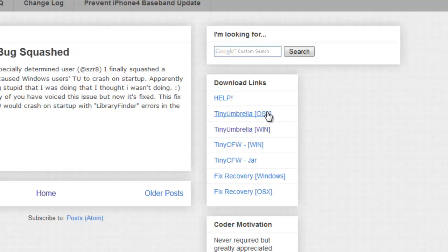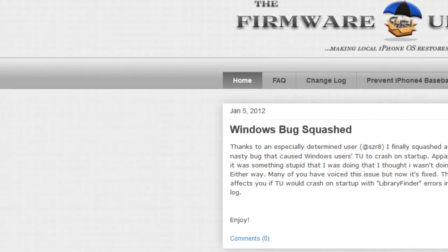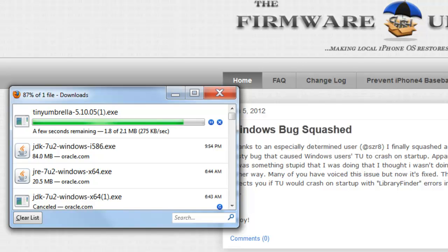You can choose Mac OS X or Windows. Just click and download it. After you download it, save the file and it's saved.